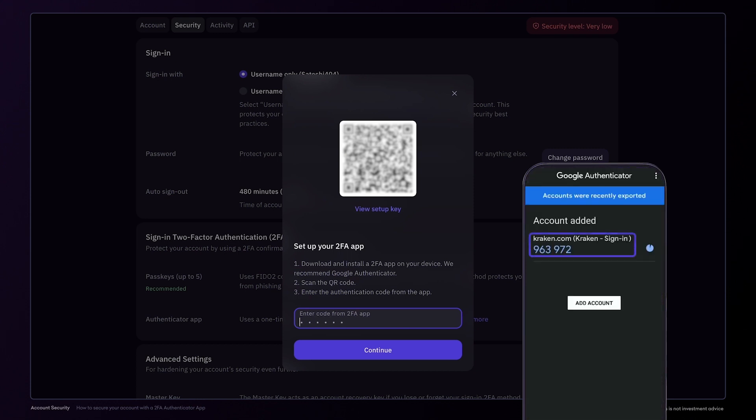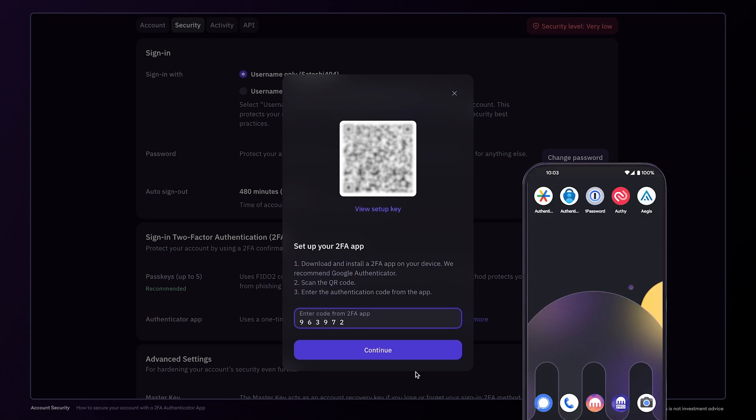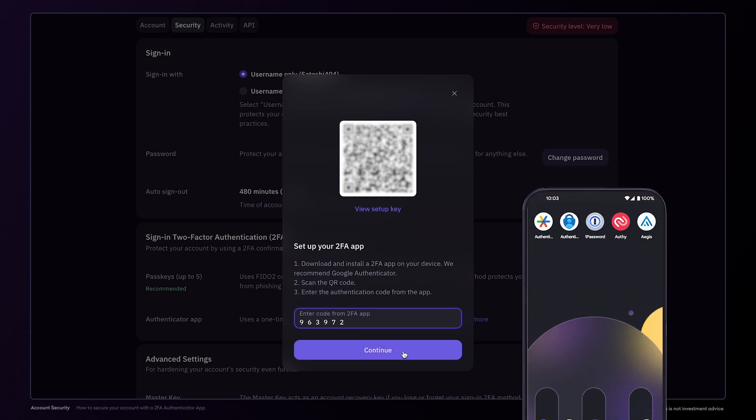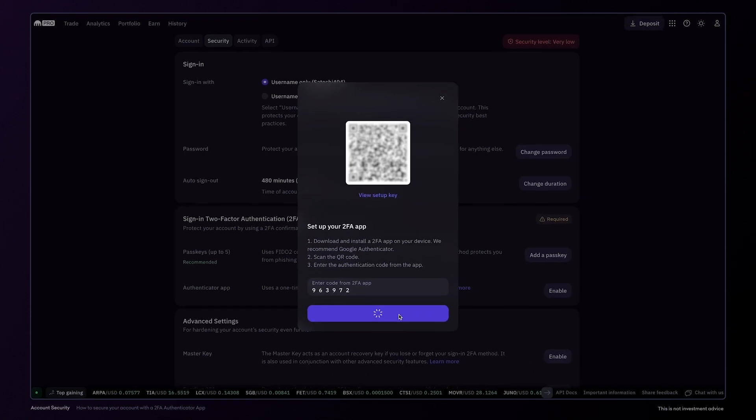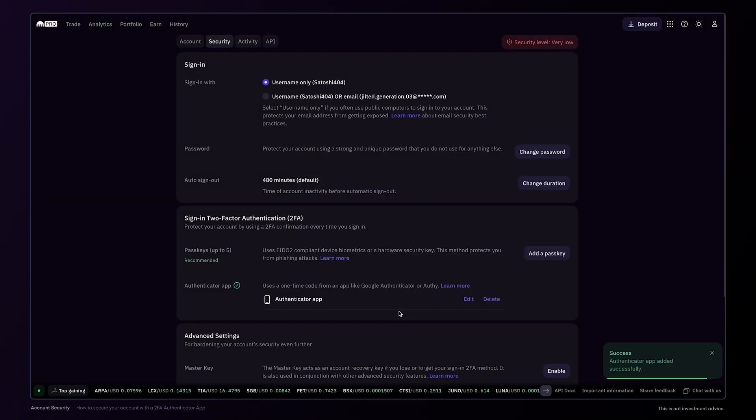The six-number code you see then needs to be entered in your Kraken account. Try to enter the code quickly as they change every 30 seconds. Once entered, click the Continue button to complete the activation process.